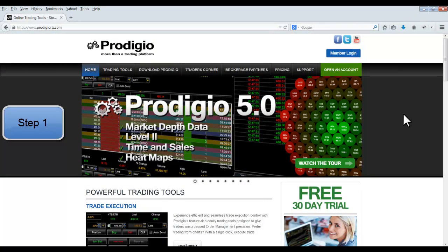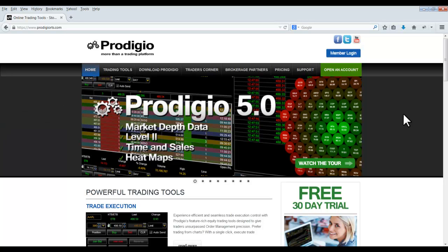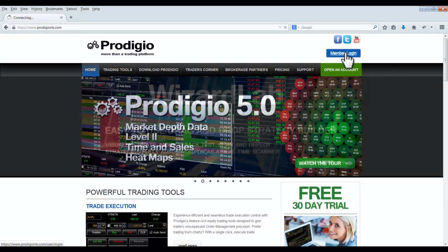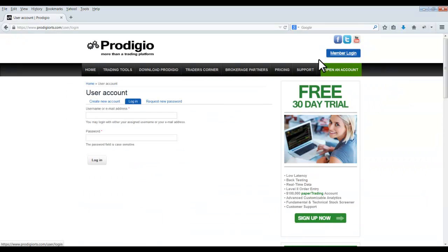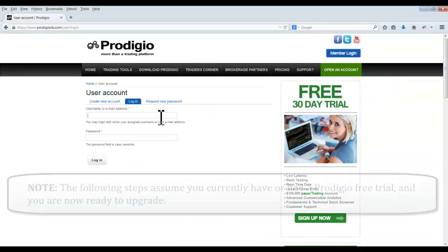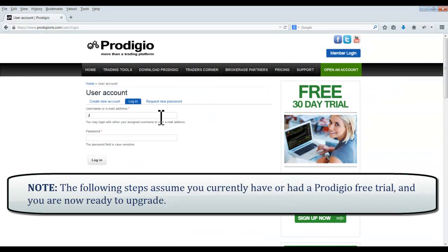Step 1. Log in to your Prodigio account at www.prodigiorts.com. The following steps assume you currently have or had a Prodigio free trial, and you are now ready to upgrade.